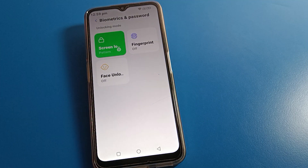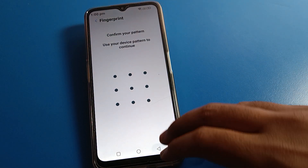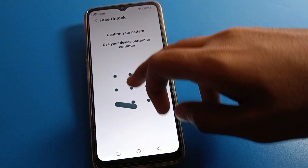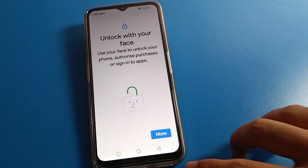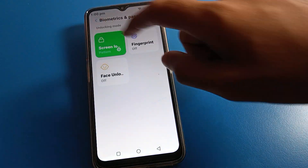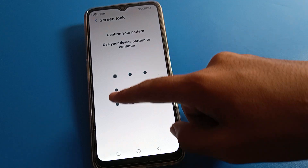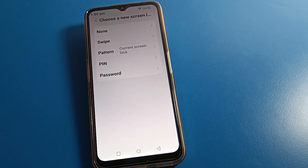From here you can set up face lock or fingerprint lock on your device. First draw your device pattern to continue. You can continue with face lock or fingerprint lock on your Lava mobile. Then click on Screen Lock and draw your device pattern.